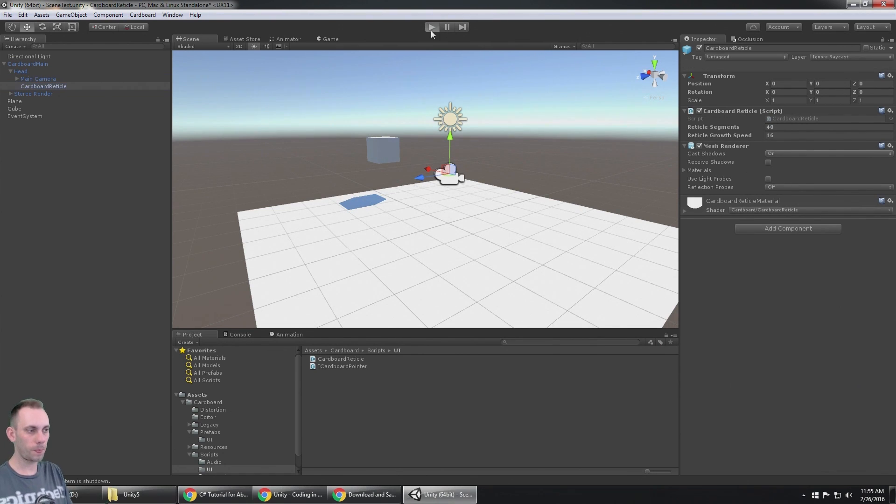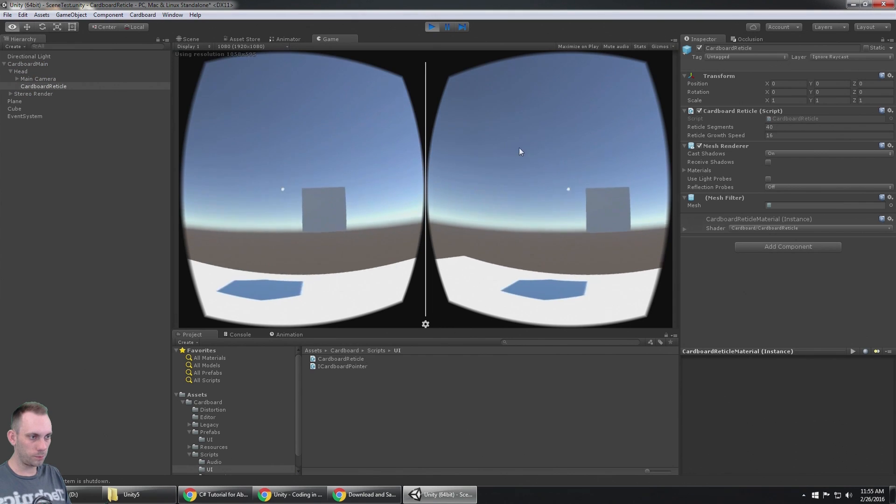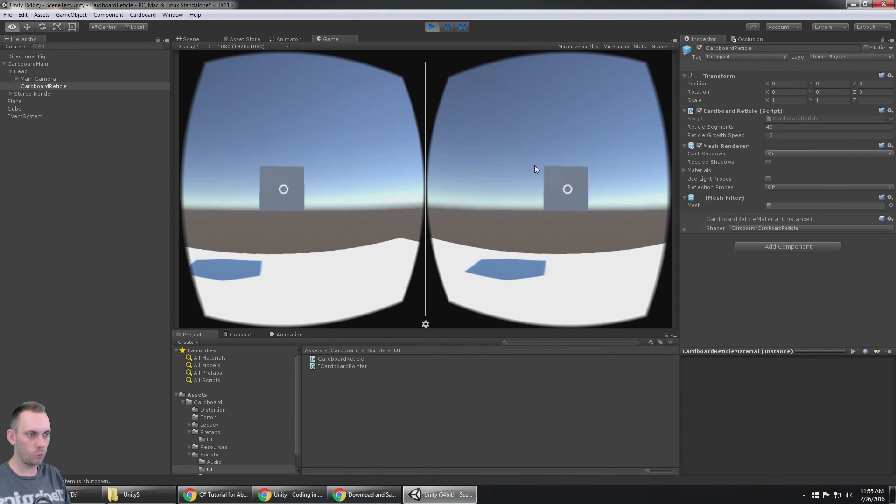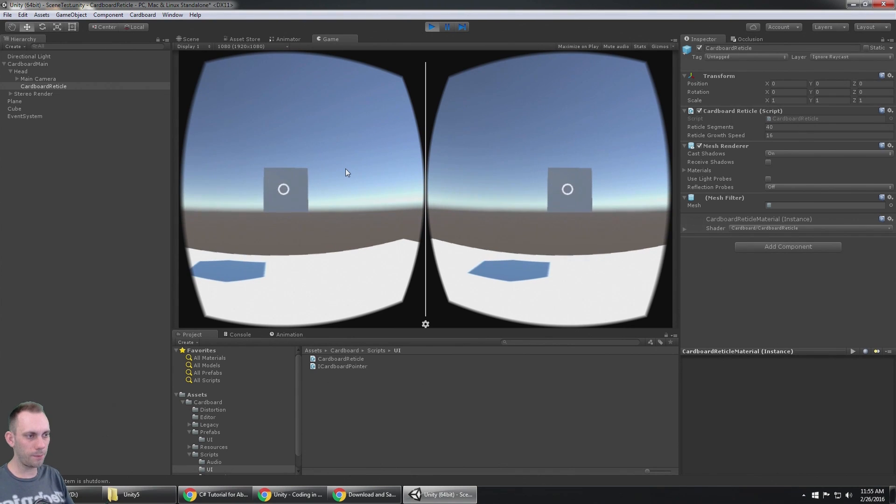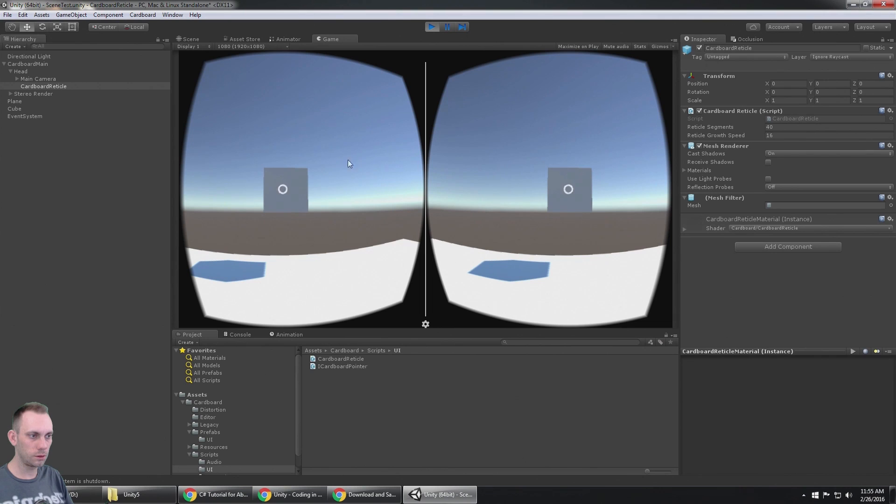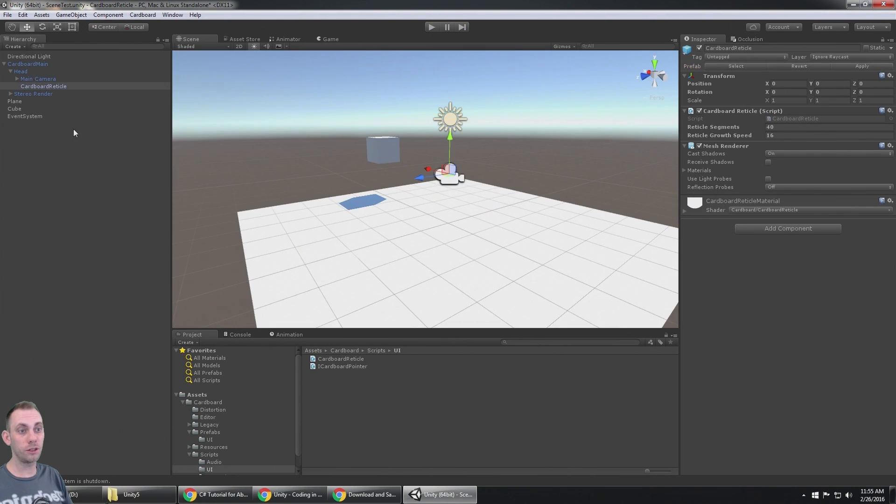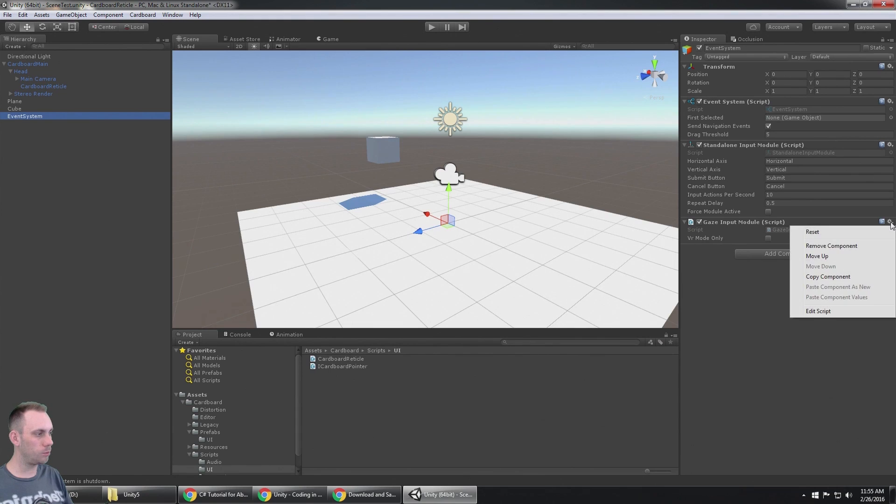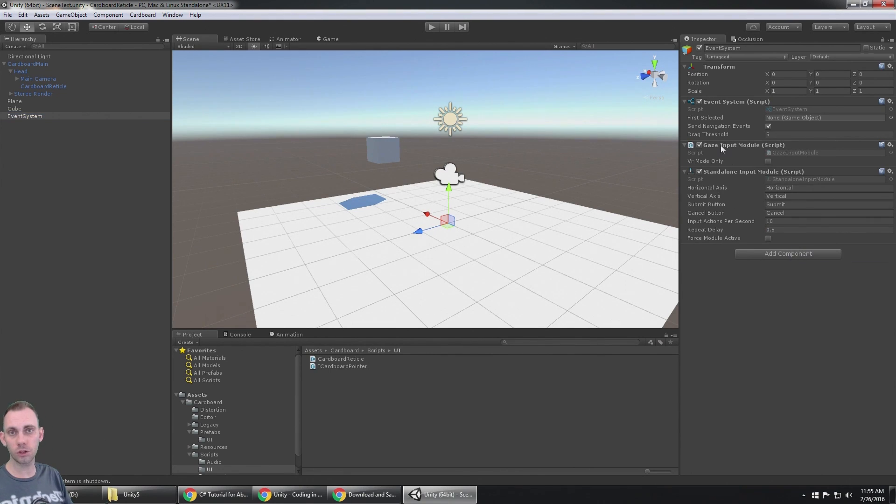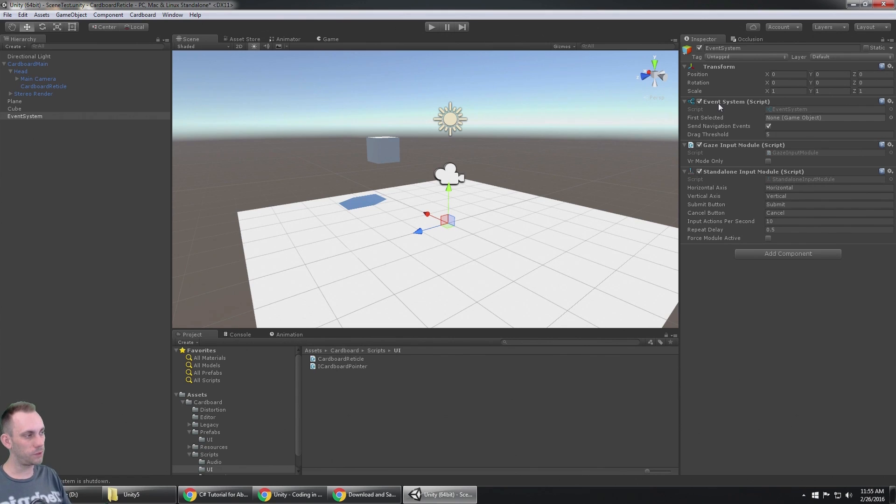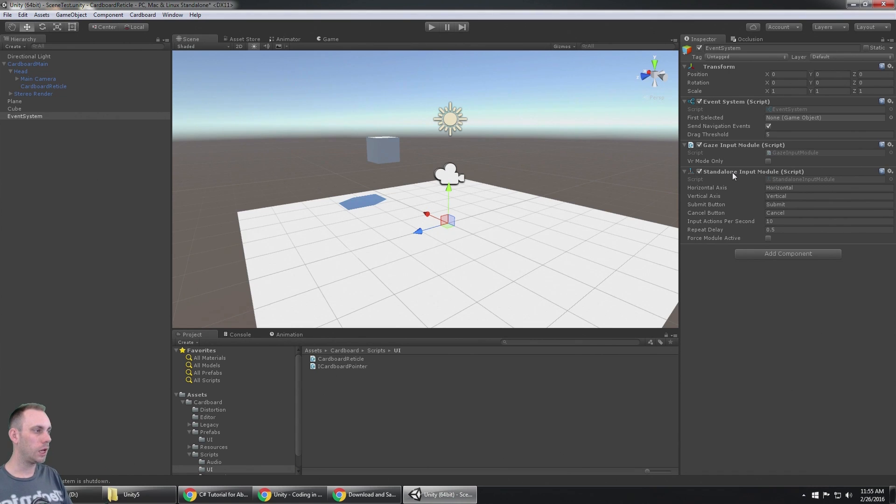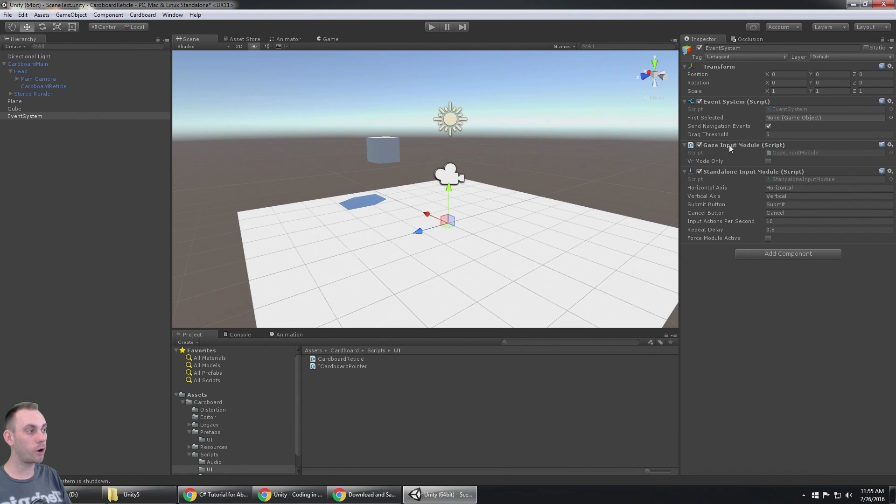So let's try it out. Here's the box, and there it is. Well, it's kind of working but it's kind of not. When I move my mouse, why would that be happening? Well, on your event system you need to move your gaze input module up to be the first script underneath of the event system. What's happening here in Unity is the standalone input module is getting input from the mouse and that's interfering with the gaze input module.